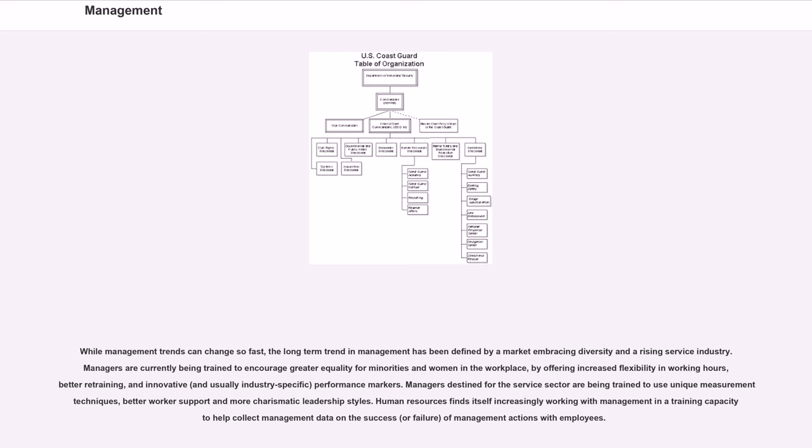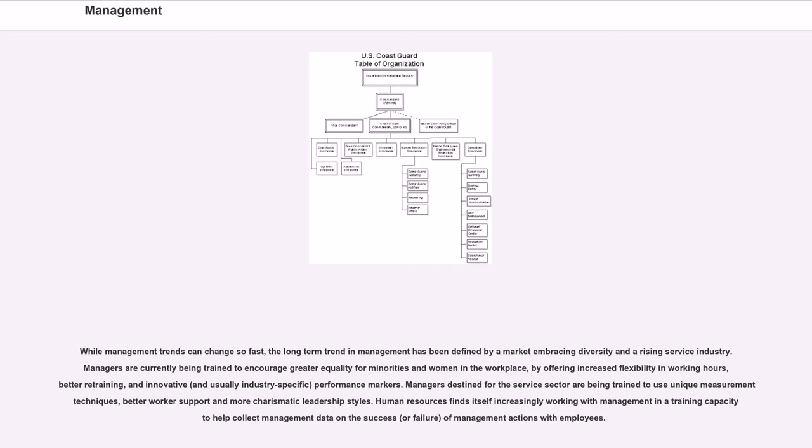While management trends can change so fast, the long-term trend in management has been defined by a market embracing diversity and a rising service industry. Managers are currently being trained to encourage greater equality for minorities and women in the workplace, by offering increased flexibility in working hours, better retraining, and innovative, and usually industry-specific, performance markers. Managers destined for the service sector are being trained to use unique measurement techniques,